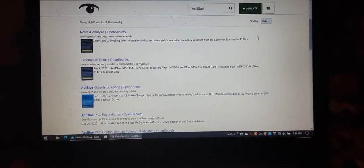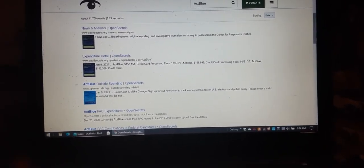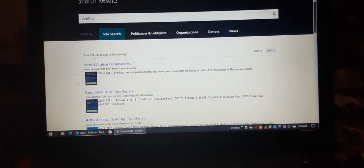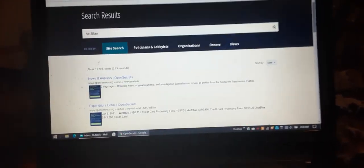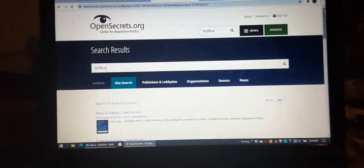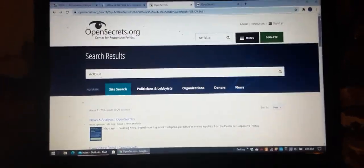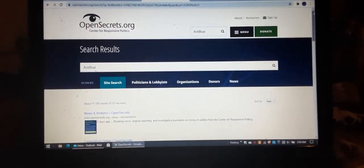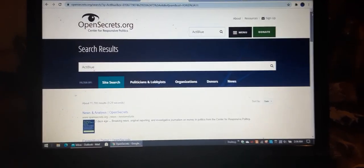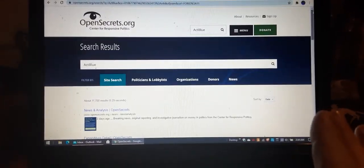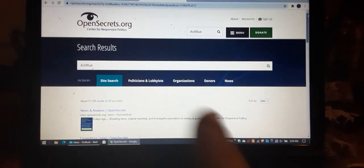Alright, so if you guys ever see the source from this OpenSecrets.org, they claim to be non-biased, it's a joke.